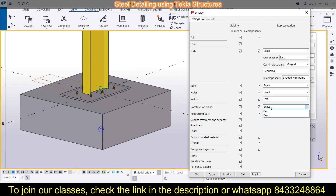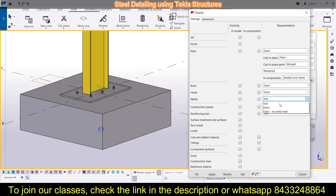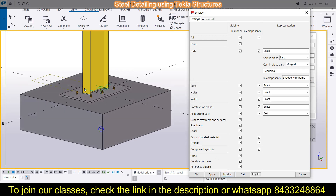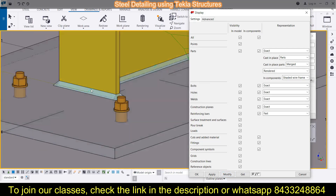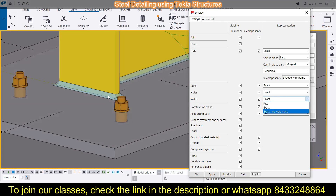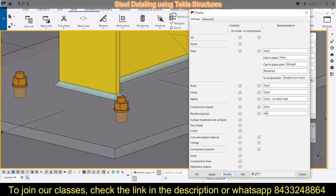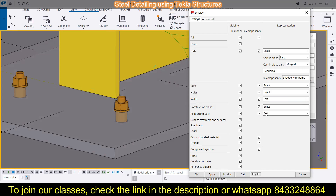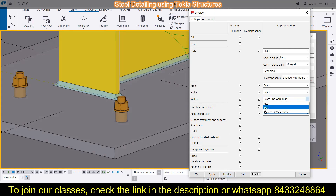Then there are construction planes, reinforcing bars, and welds. For example, since we have a base plate, we can go to welds and click Modify — and now the welds are visible. If you don't want to see the welds, you can select Exact but No Weld Mark, and they will be gone. Like this, you can choose between all these display options as needed.